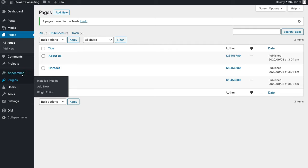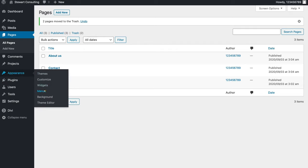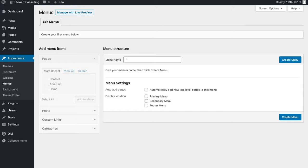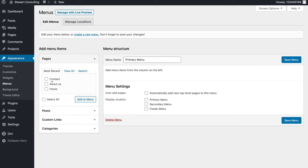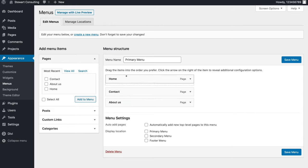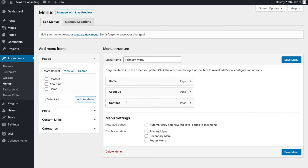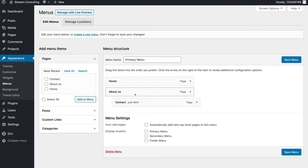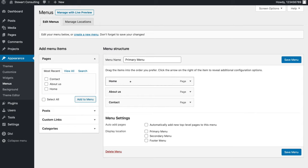Head over to Appearances and click Menus — this is where we create our menu. Add your menu name, calling it your Primary Menu, then click Create Menu. Select your most recent pages — those three pages — and click Add to Menu. Here you can rearrange your pages: I want Home Page at the front, then About Us, then Contact. You can create sub-pages too, but I want three main independent pages. Click Save Menu.